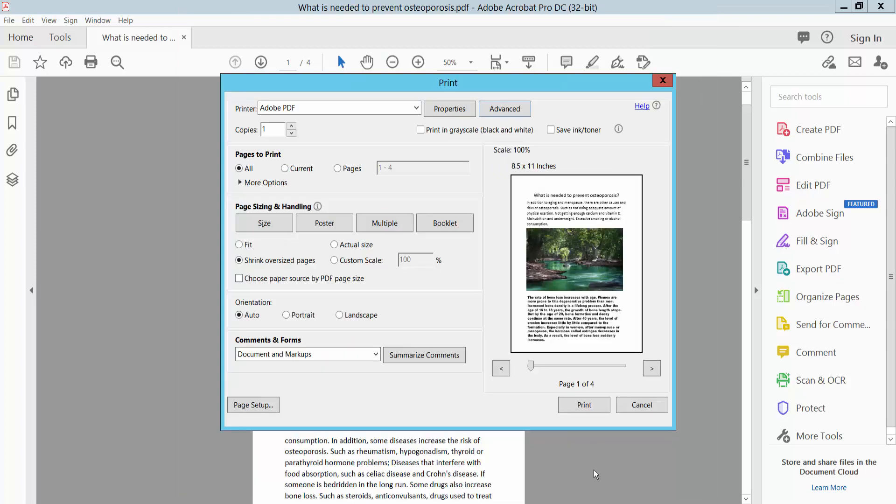Now click OK. Now you can print current page, all pages, or another option. Now simply select your print.